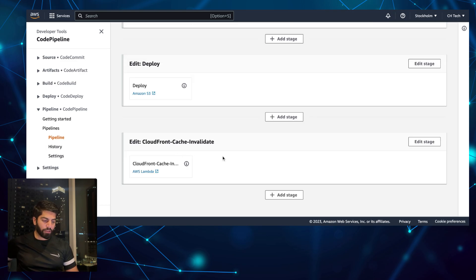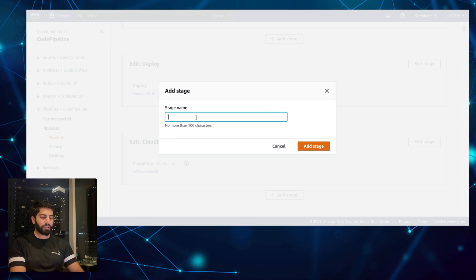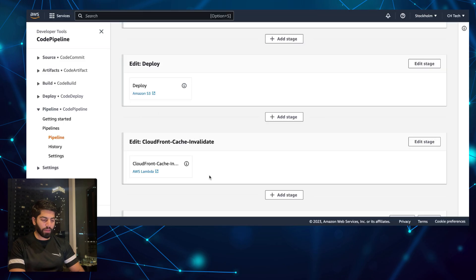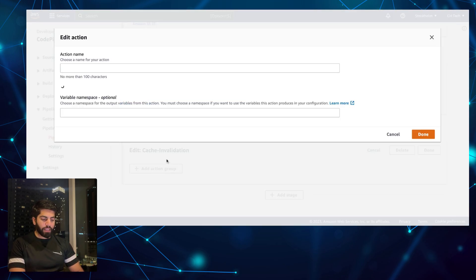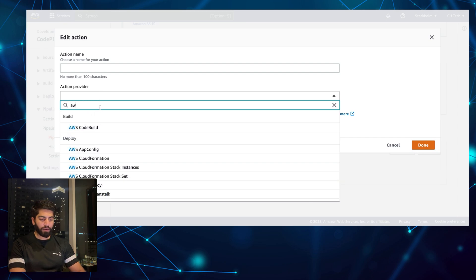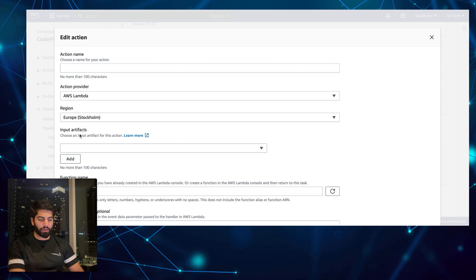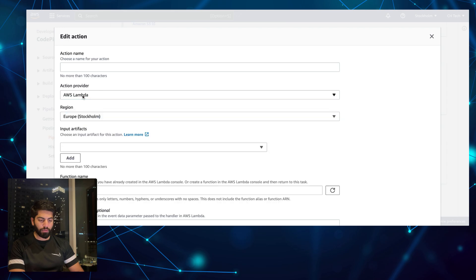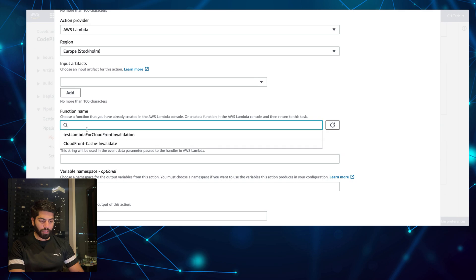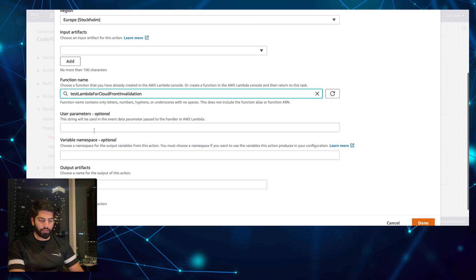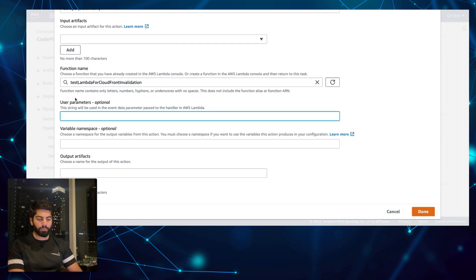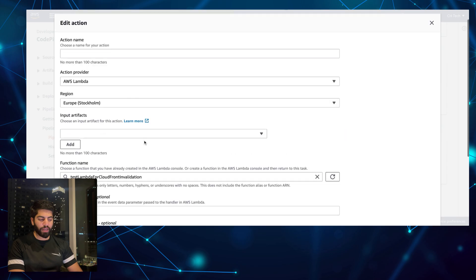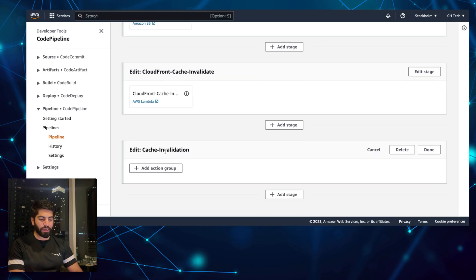Click on Edit and you can simply click Add Step, give the step a name — for instance 'cache invalidation' — and click Add Stage. Then you can select AWS Lambda as the action provider, choose your function name, and it will ask you about user params.